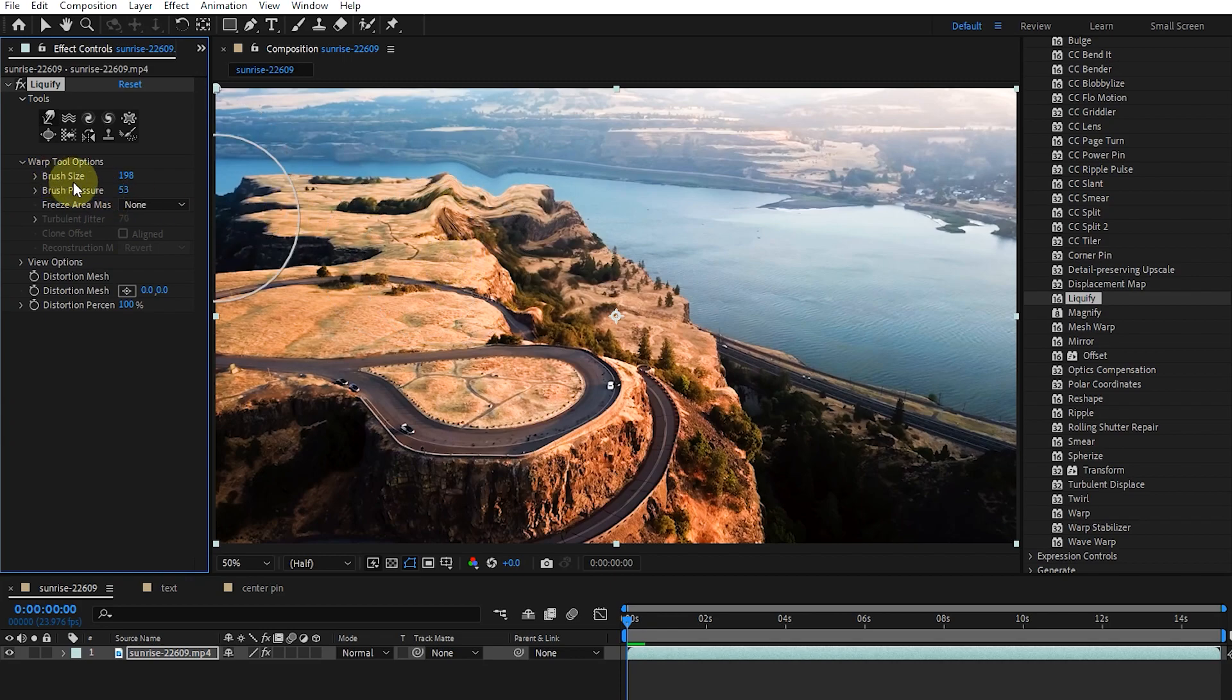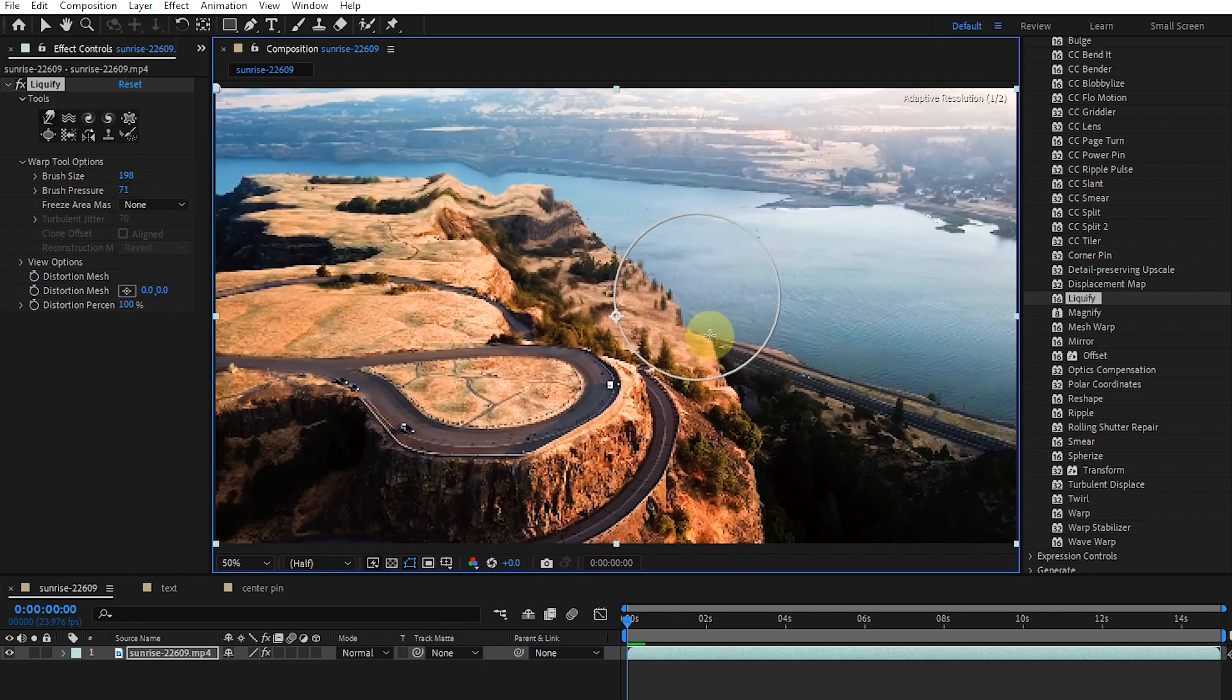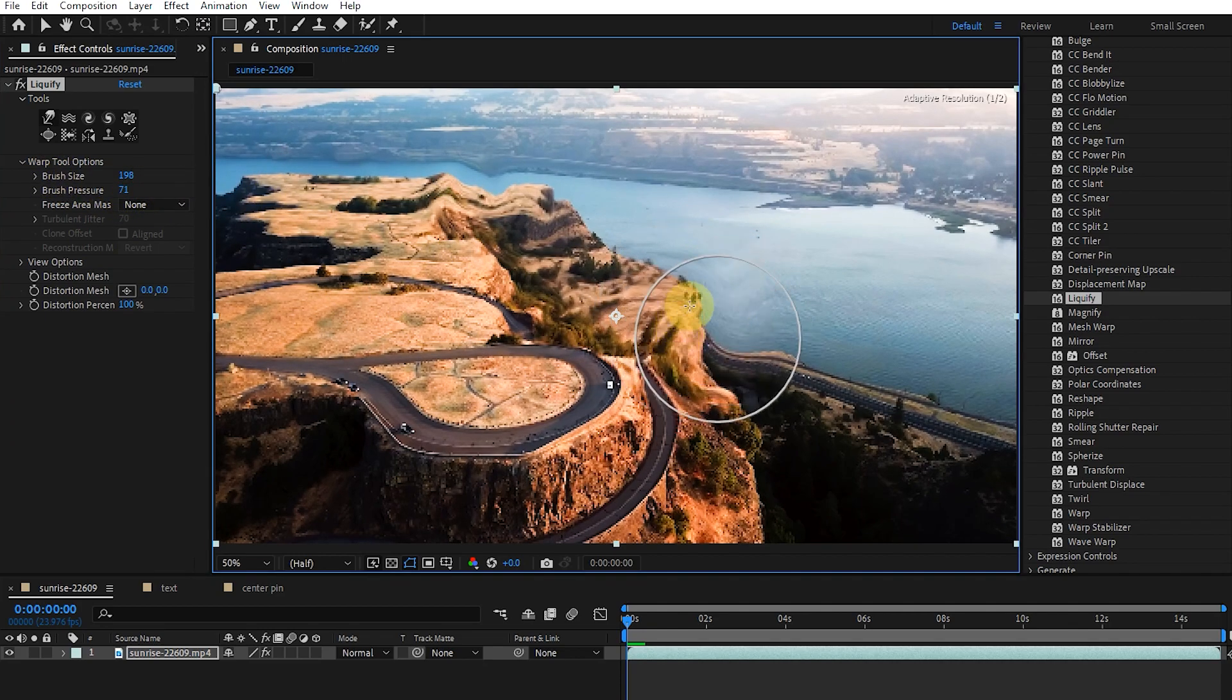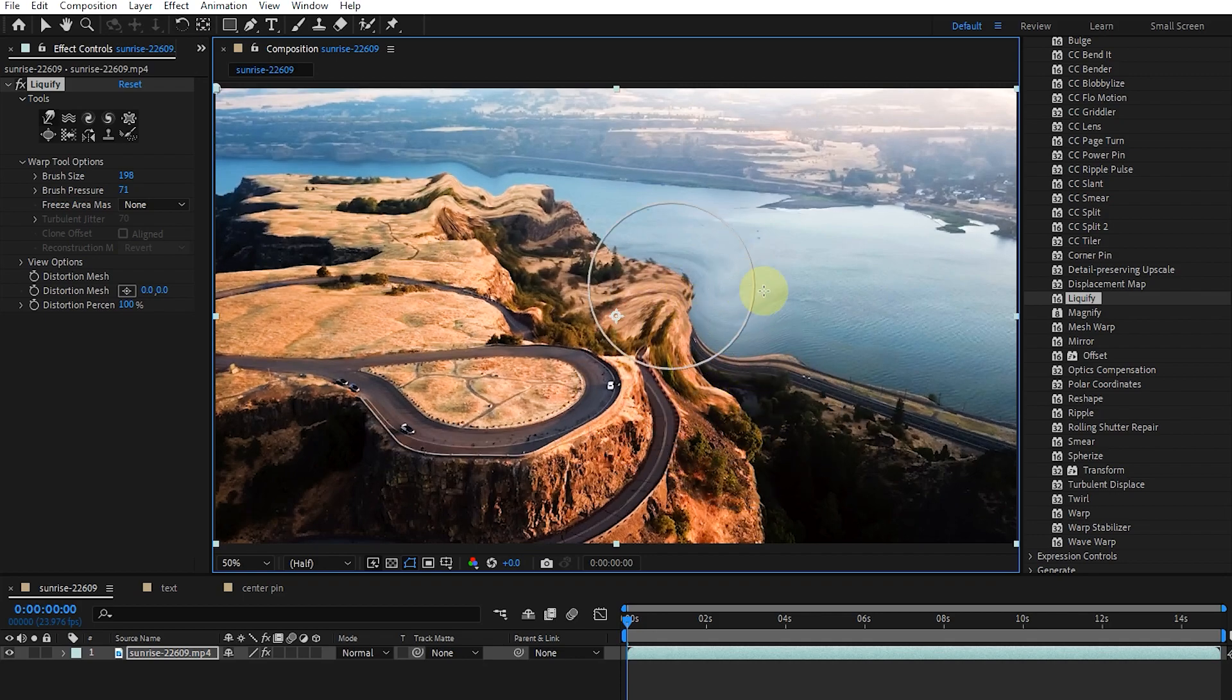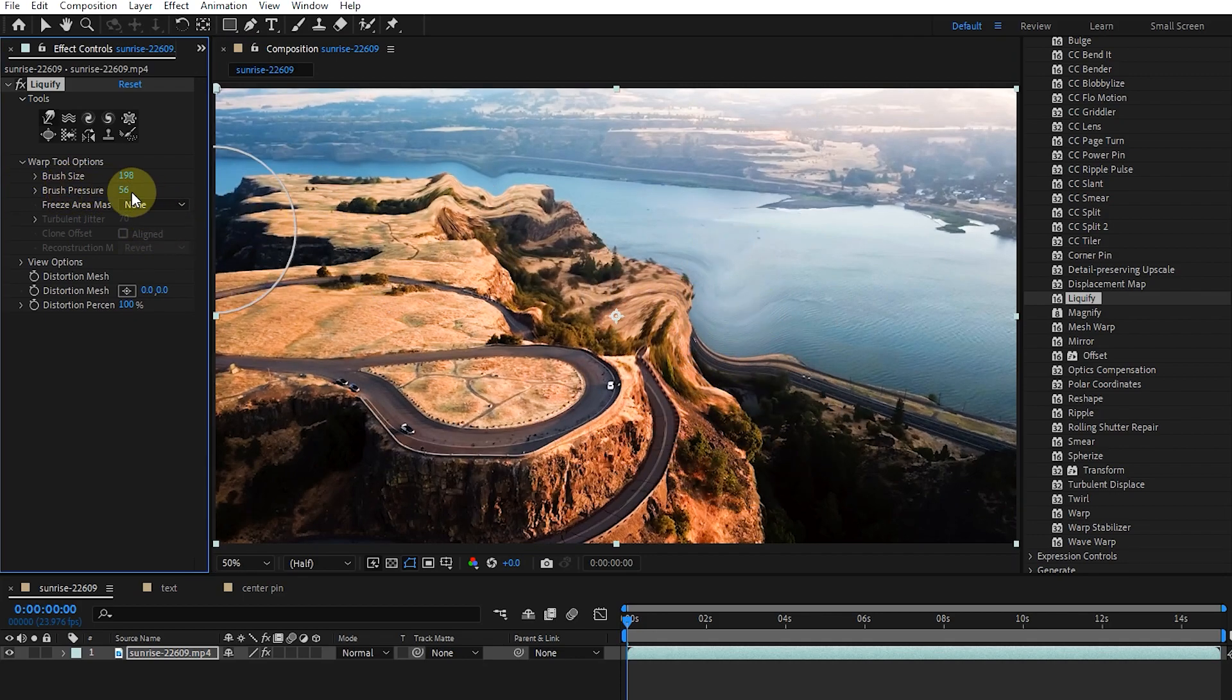I increase the amount of brush pressure and hold the left click on a point of the image. In this way, we can see that the effectiveness of the brush has increased.